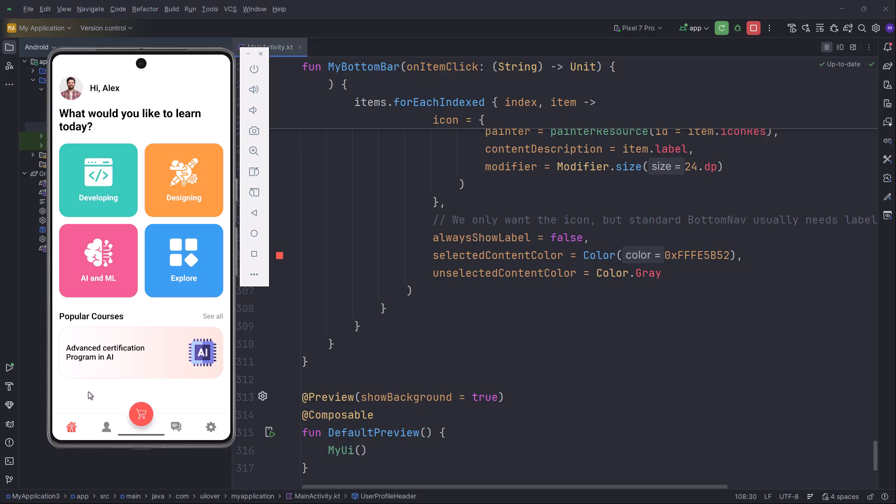But my favorite part is this floating action button. Look at how it sits inside the cutout of the bottom bar. That docked effect is strictly specific to the scaffold component configuration. It gives the app such a premium feel.